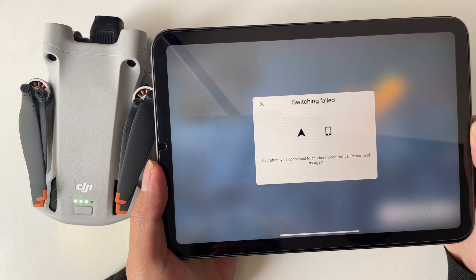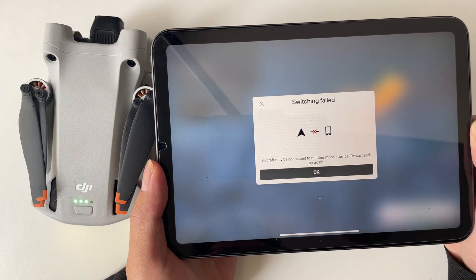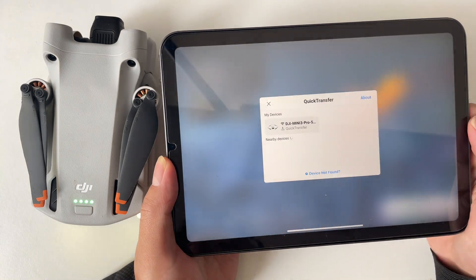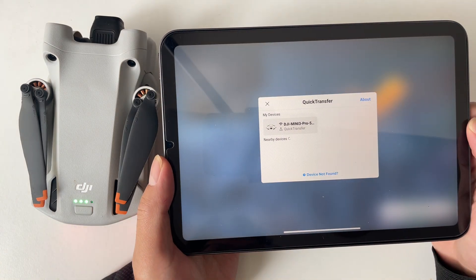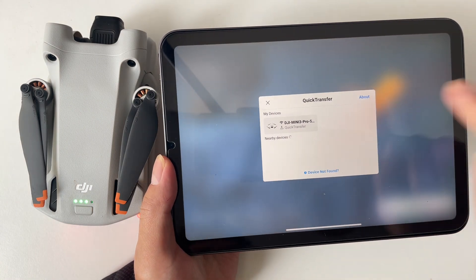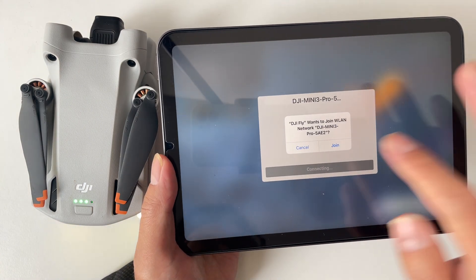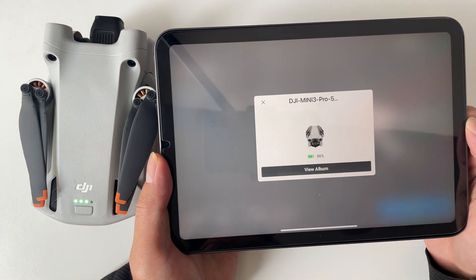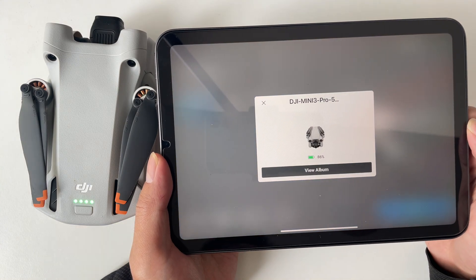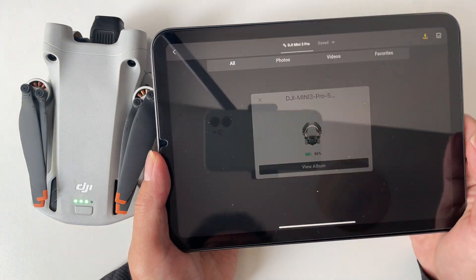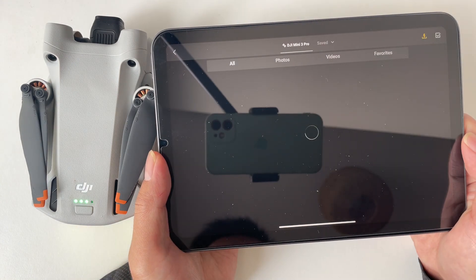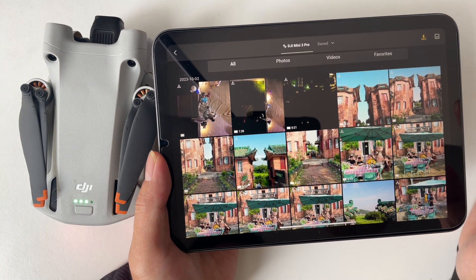Method 1: Try again. I often get this switching failed error with my iPad mini 6. Usually just a simple retry can do the trick — I don't even need to restart my drone.